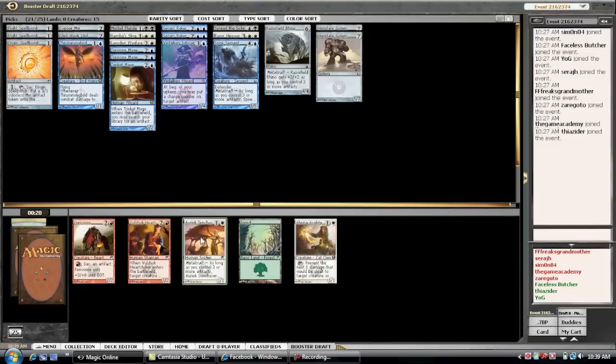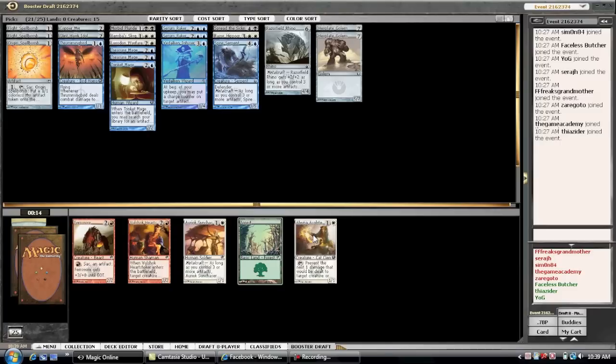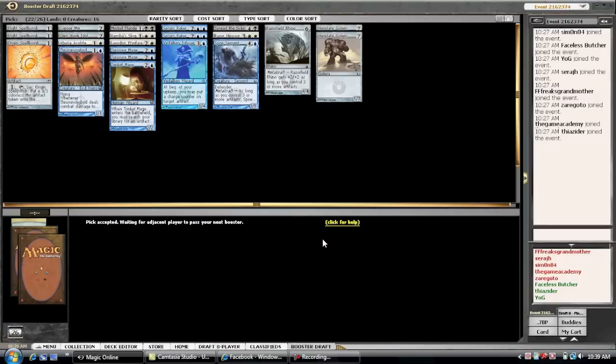So, this guy's awful in our deck. Just, I mean, not gonna ever happen. So, we take the Abuna Acolyte. The Semblance Anvil's not terrible. I don't know why it gets such a bad rap in this set. It ends up in everybody's sideboard. But it's actually really good against infect. So I don't know why...